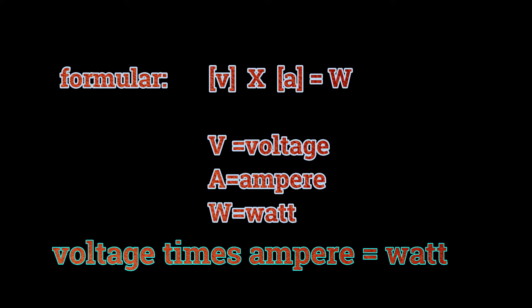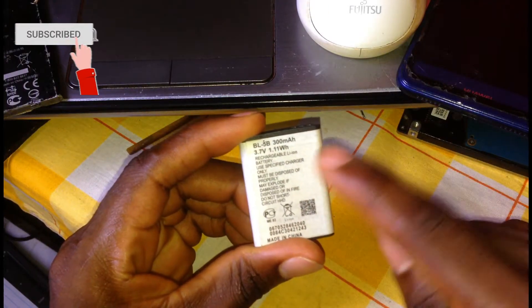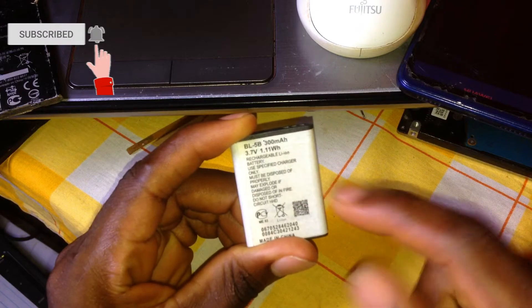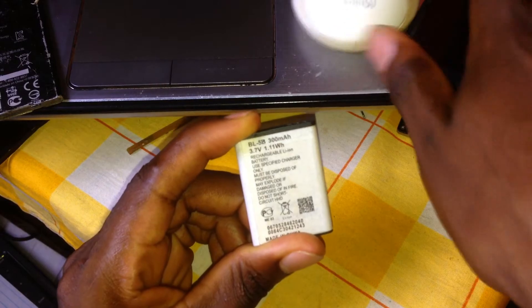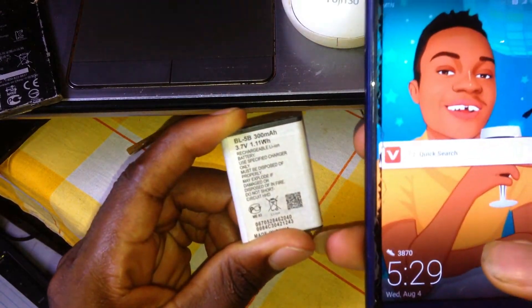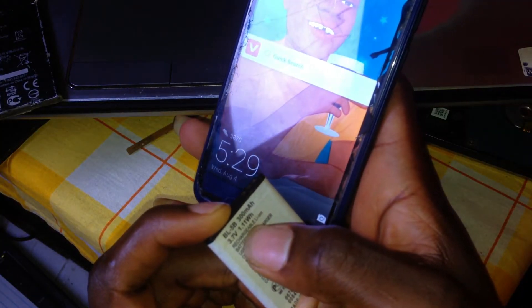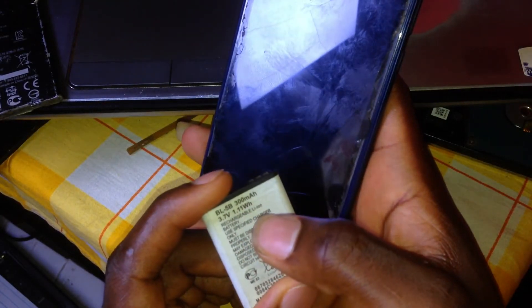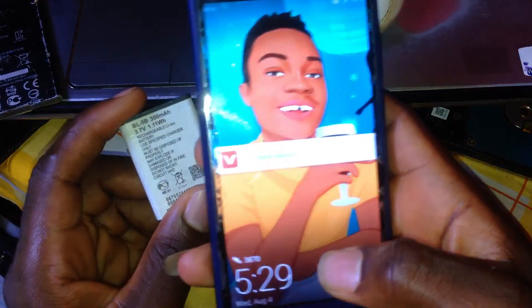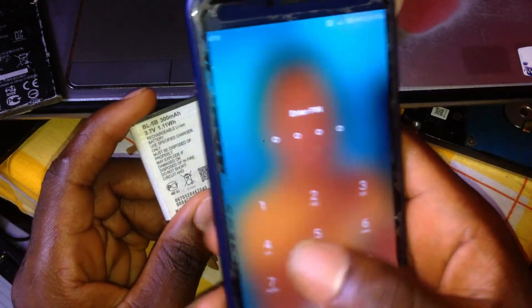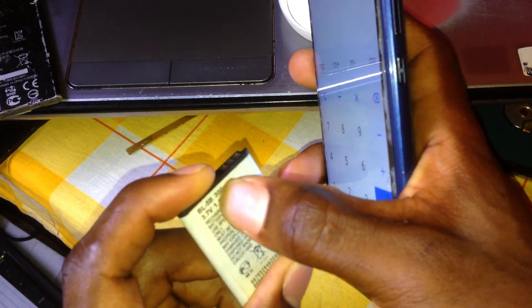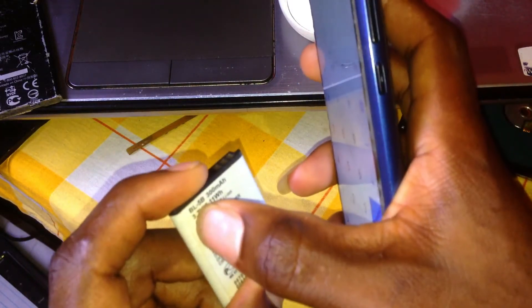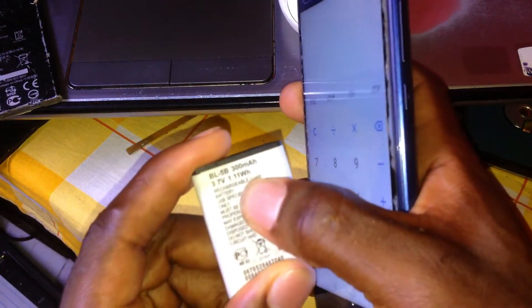I will calculate that right away and show you, so it will be easy for you to understand. This battery is a 300 milliampere battery and the voltage is 3.7. As you can see on my phone, it shows 1.11 watt-hours. I will go to my calculator and calculate the milliamperes multiplied by the voltage to show you it gives the same result.